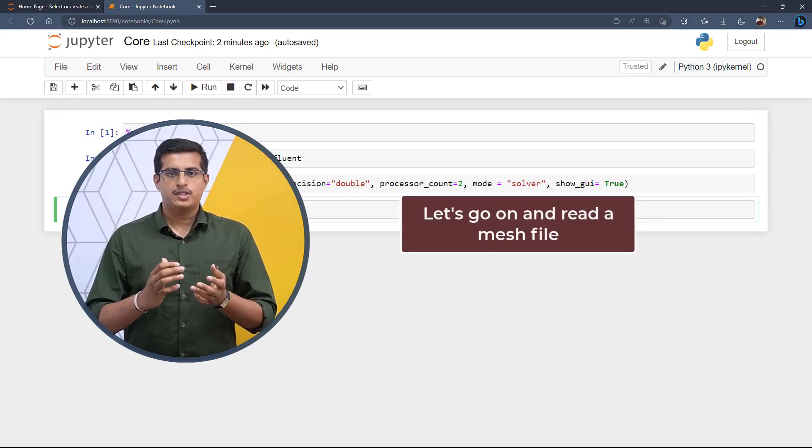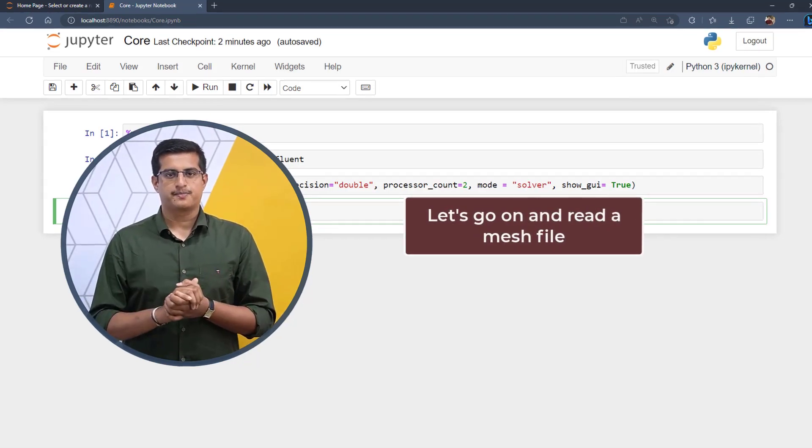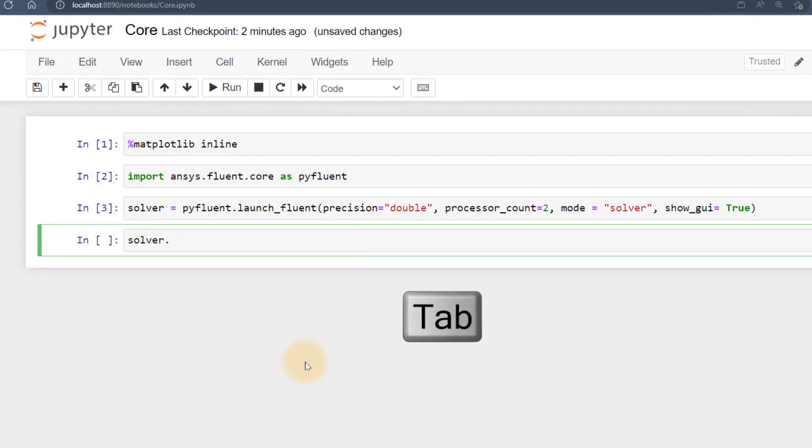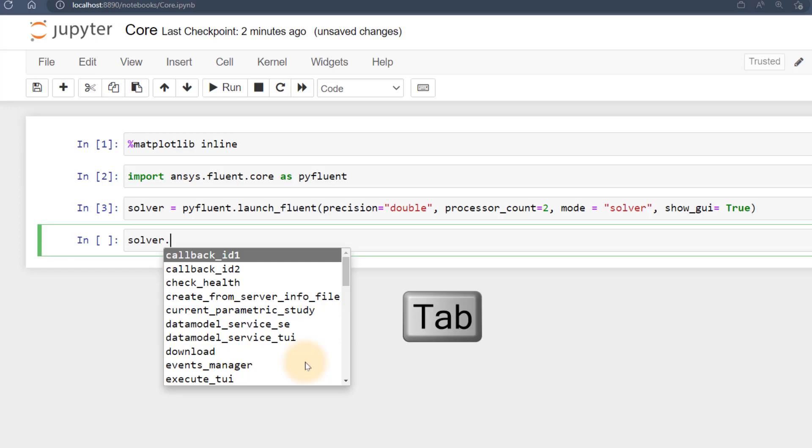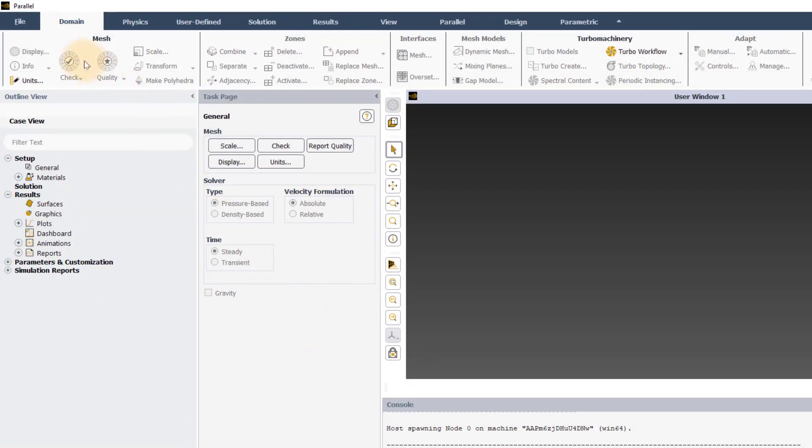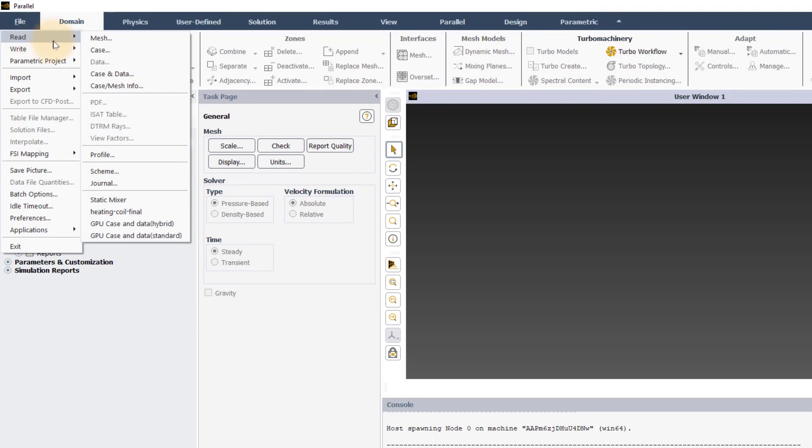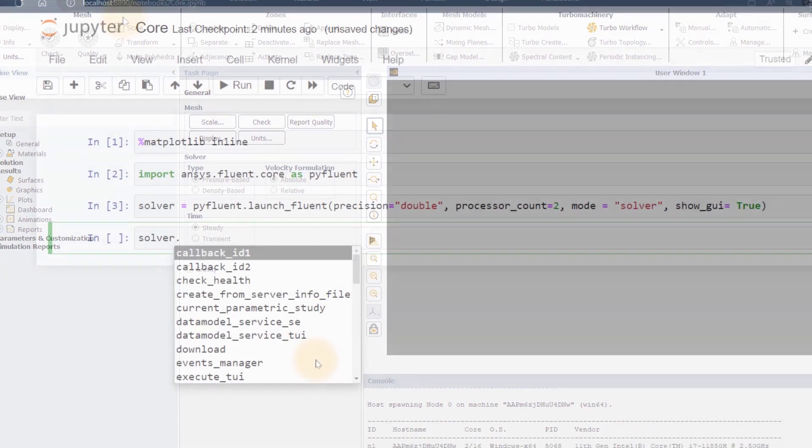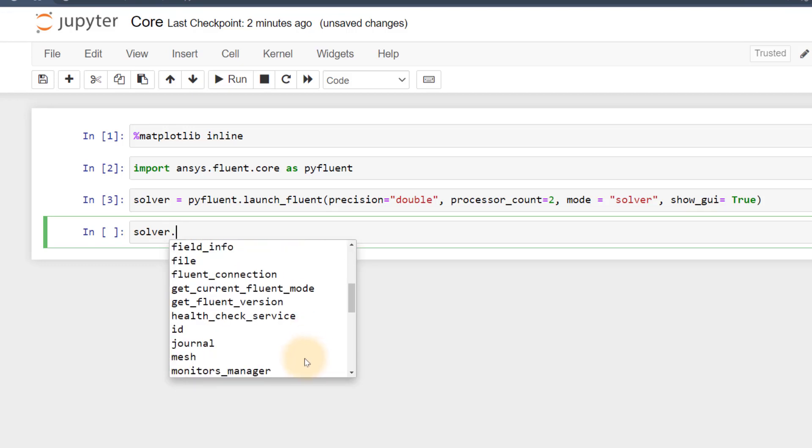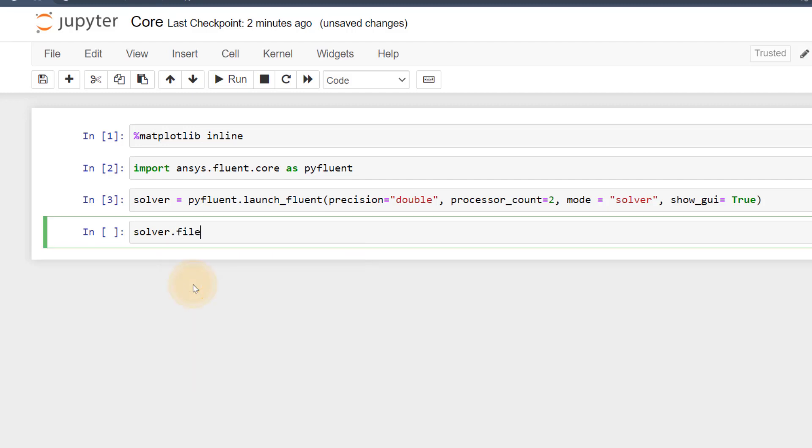Let's now see how to read a mesh. For that, type in solver, add full stop and press tab to see a list of options. We know that in Fluent, to read a mesh file, we go to file, select read and then choose the option mesh. Since we are using settings API approach, we can expect a similar line of command. From this list, we can see the file option. Choose that and then again add a full stop and press tab.